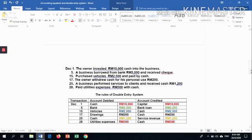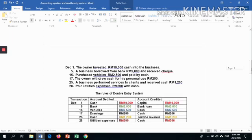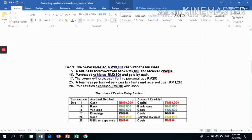Based on the question, we convert the transactions into the double entry system. For the 1st of December: cash increases, so we debit cash 10,000, and at the same time we credit capital 10,000. This is the double entry rule — the transaction involves two accounts, cash debited and capital credited, with the same amount of 10,000.